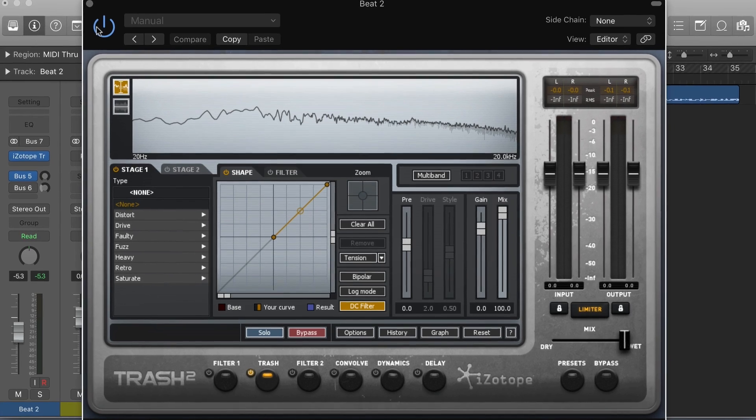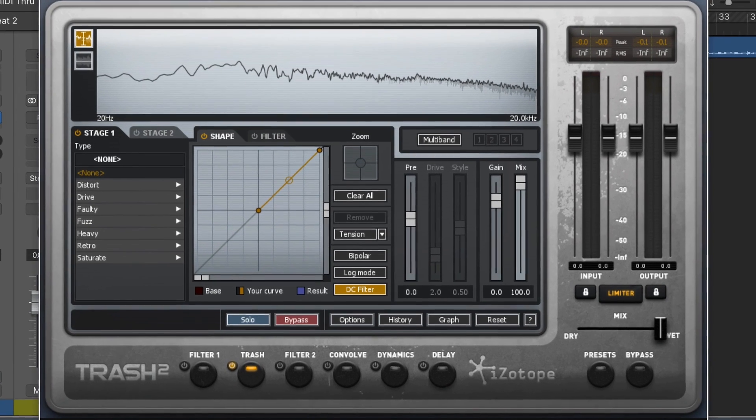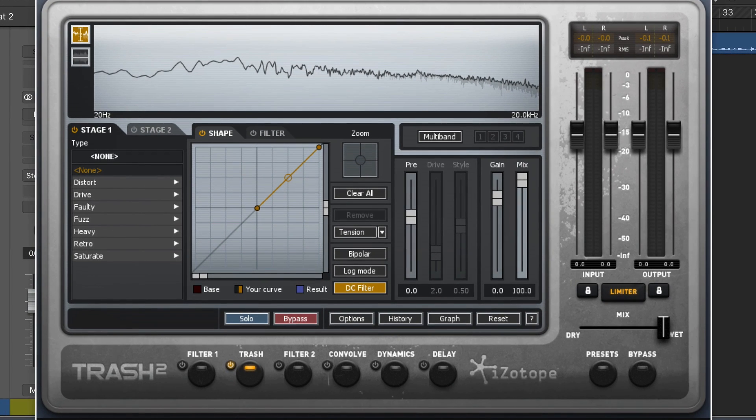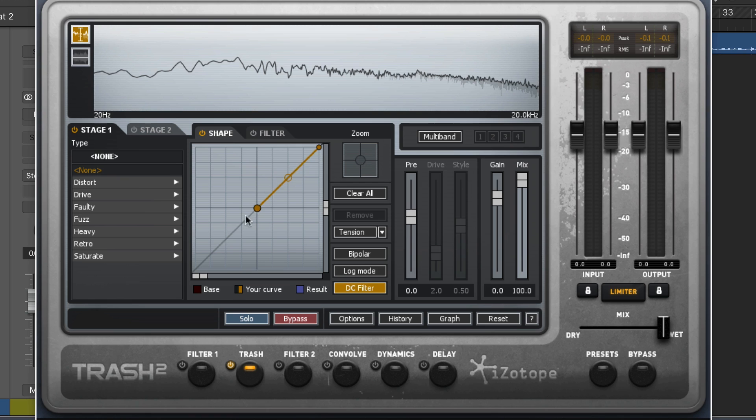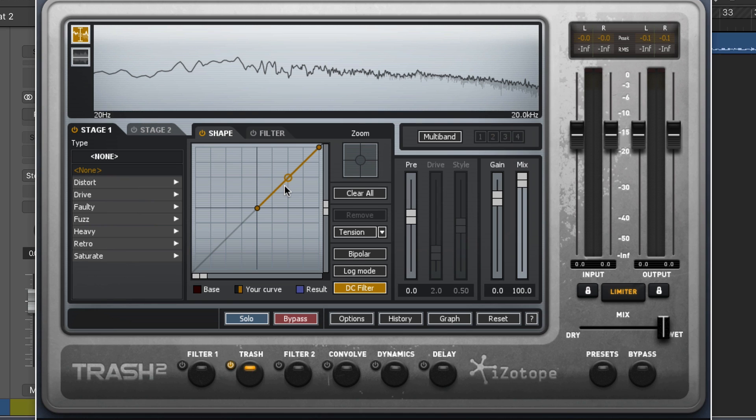It's a wave shaping distortion plugin. What's nice about this one is that this is the actual wave shaper and we can actually manipulate it and make our own wave shaping curves. So we have a lot of control over the actual kind of distortion we make.